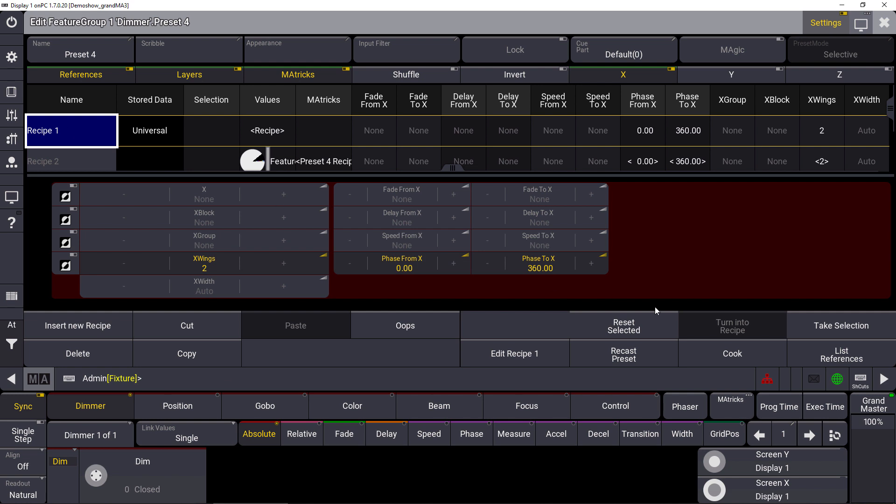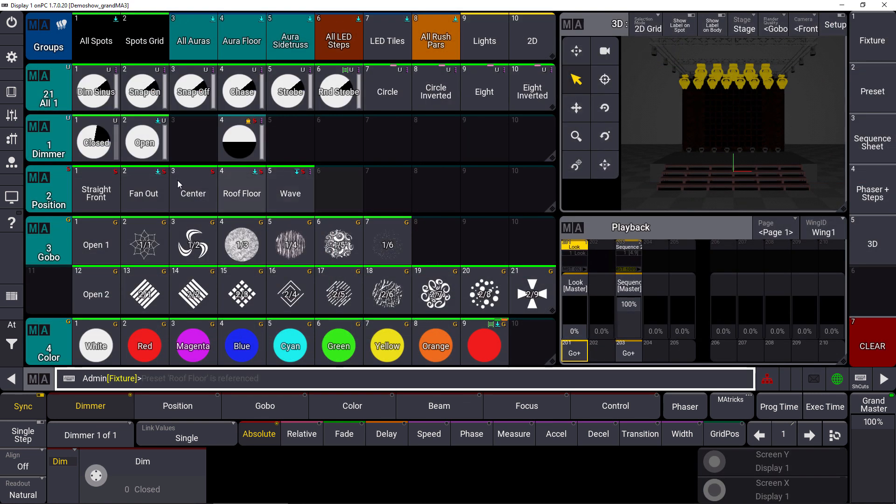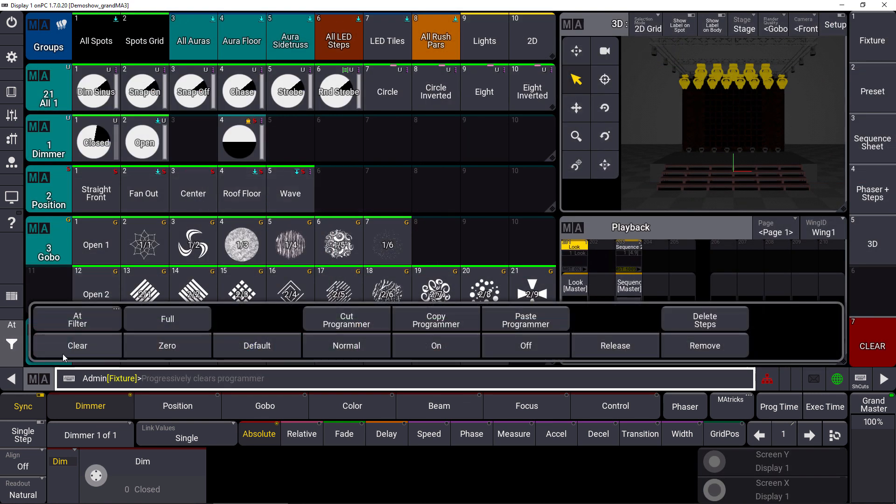For the first recipe line, we say take selection, a new button you can find here at the bottom right corner. So we take the selection for the first recipe line here. We close the editor again and we take a different fixture selection.